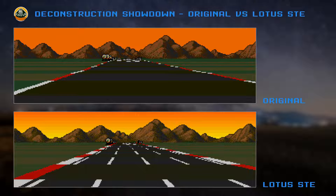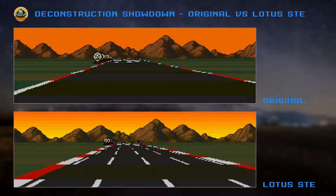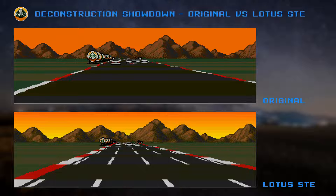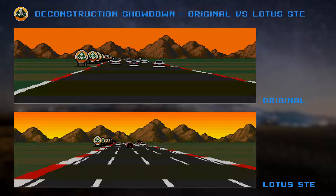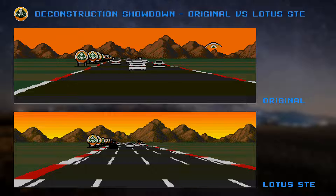Next, we move on to the drawing of the scenery and cars. Interestingly, these sprites typically have a greater pixel width on the STE version, as a result of positioning them horizontally at one pixel intervals. For example, a 32 pixel wide sprite shifted one pixel to the right becomes 48 pixels wide, as that shifting one pixel to the right breaks us into a new block of 16 pixels. Let's see how that impacts performance.